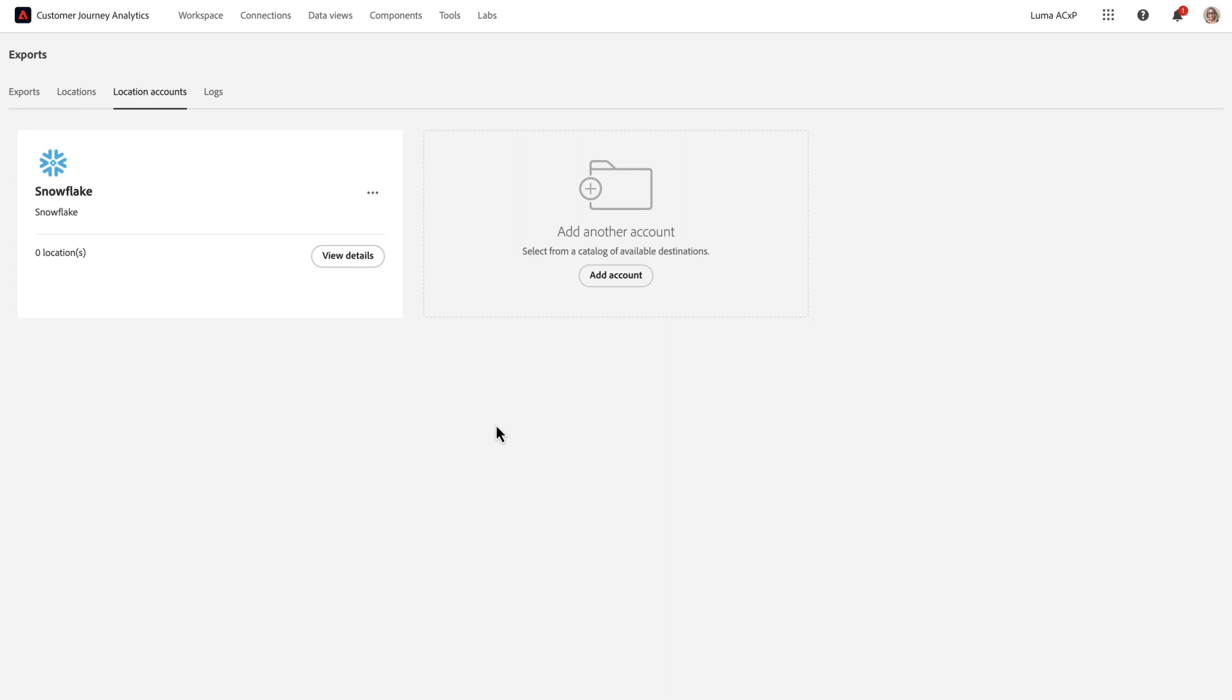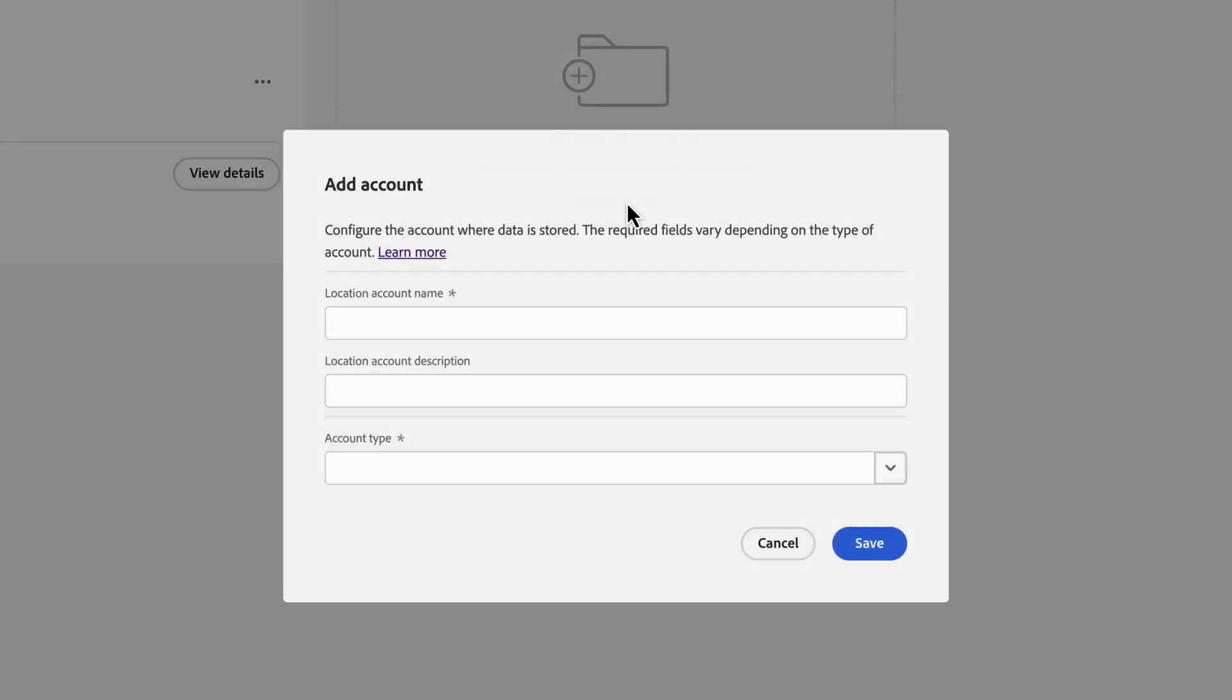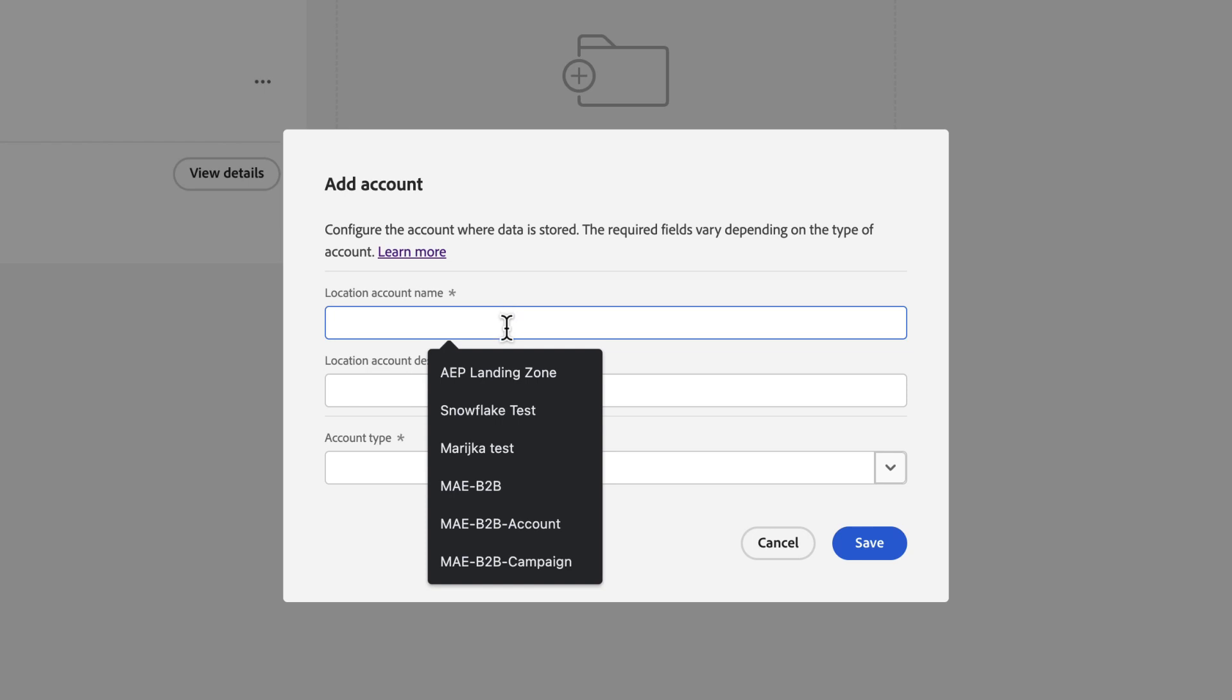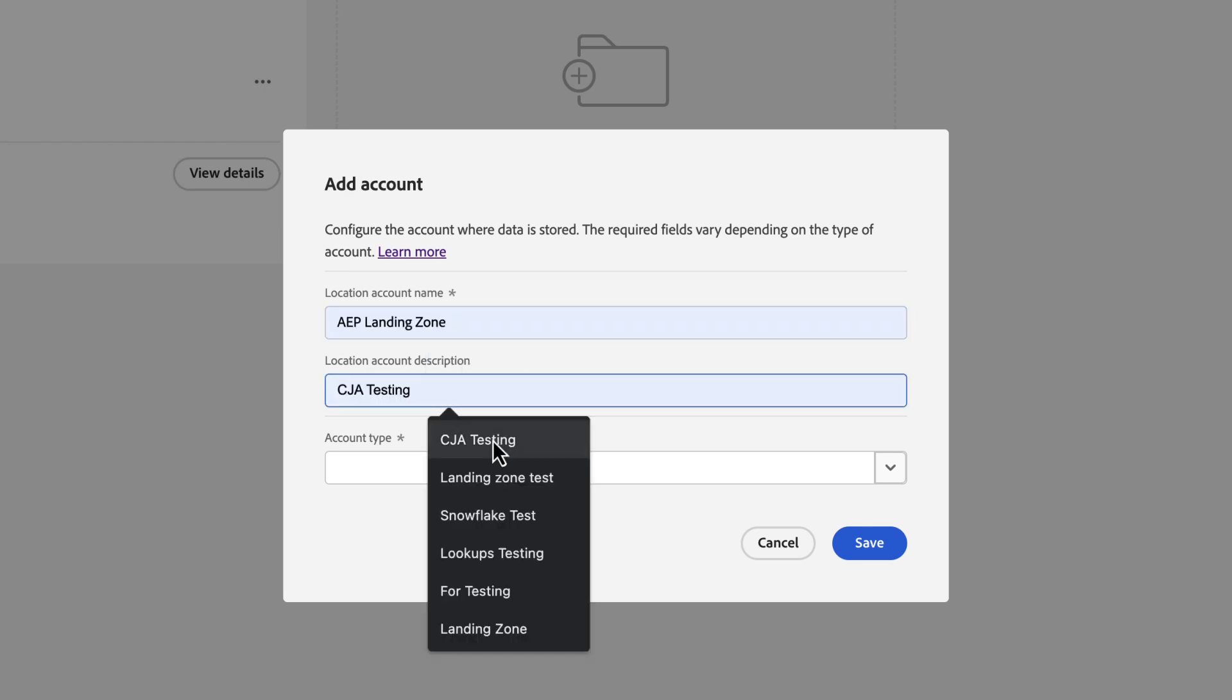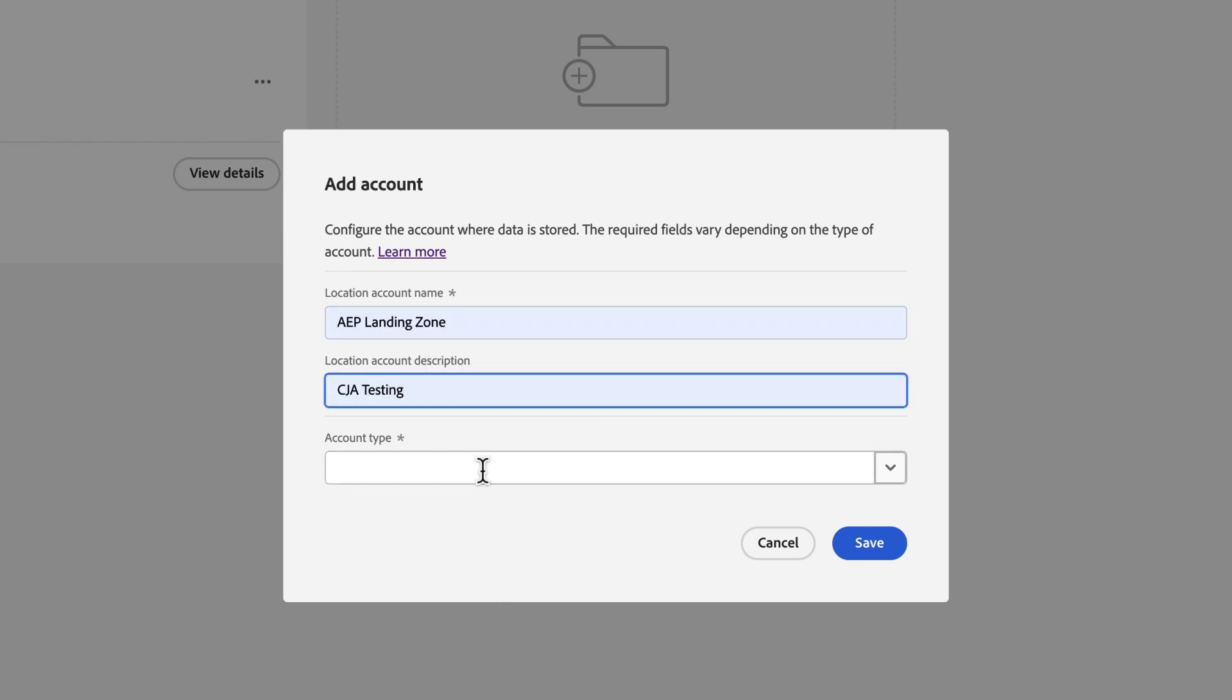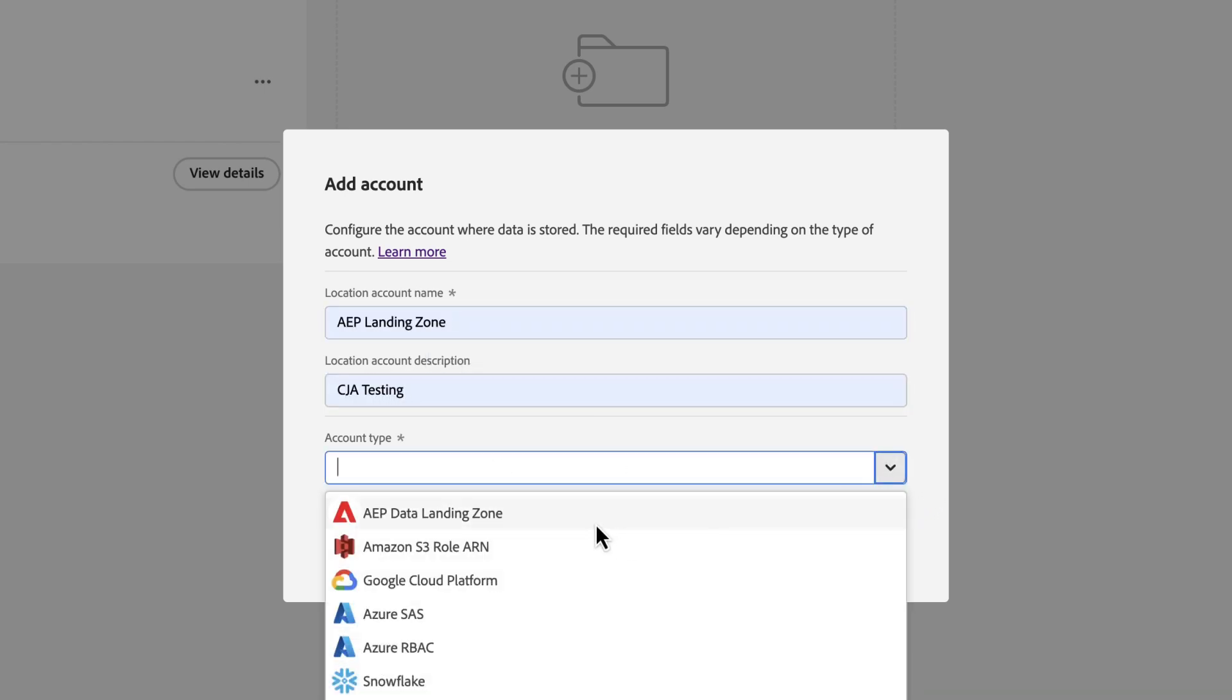AAP Data Landing Zone is a free Azure account available to all CJA users who have AAP access. It provides a quick temporary storage location for CJA exports. So to set up this new account, I'm going to click Add Account, name the account, add a description, and select the account type AAP Data Landing Zone.